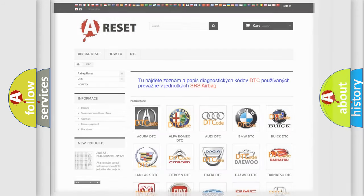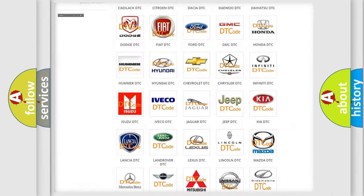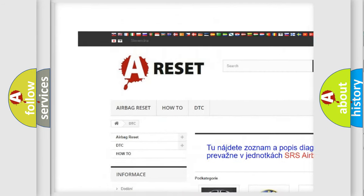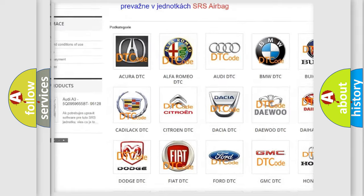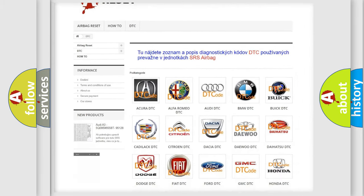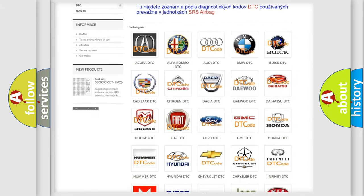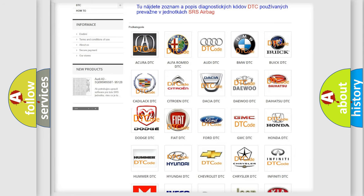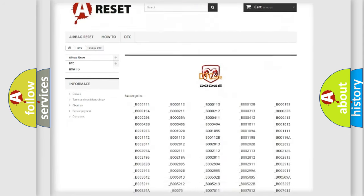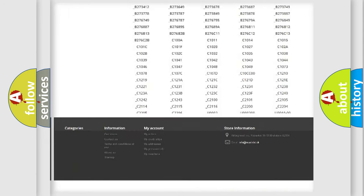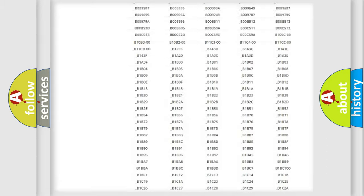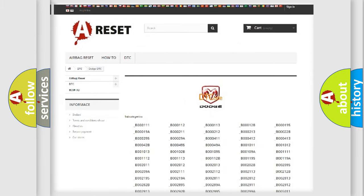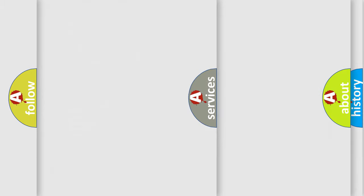Our website airbagreset.sk produces useful videos for you. You do not have to go through the OBD2 protocol anymore to know how to troubleshoot any car breakdown. You will find all the diagnostic codes that can be diagnosed in Dodge vehicles, also many other useful things.